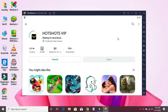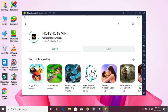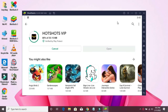Simply click the install button and wait for the installation to complete.